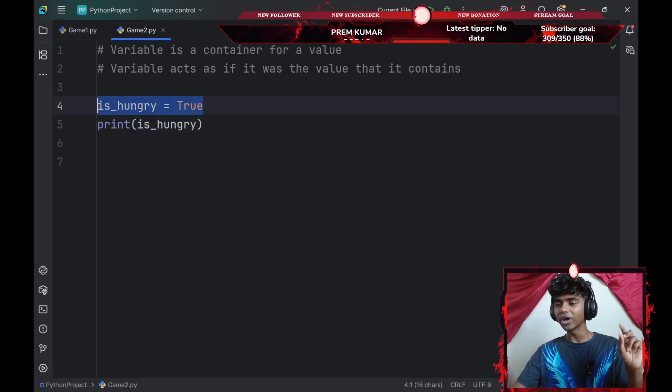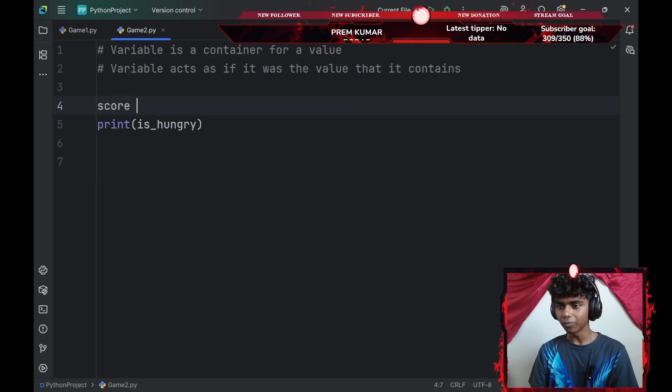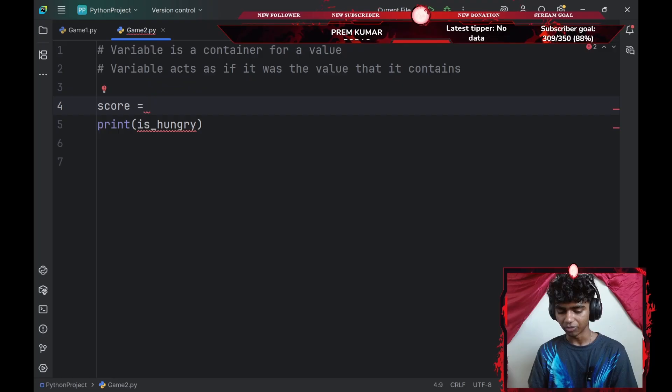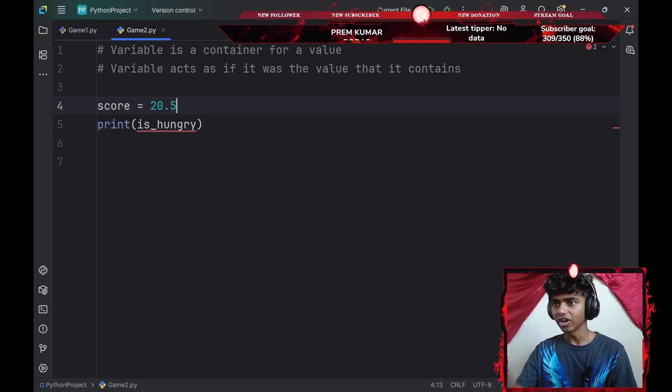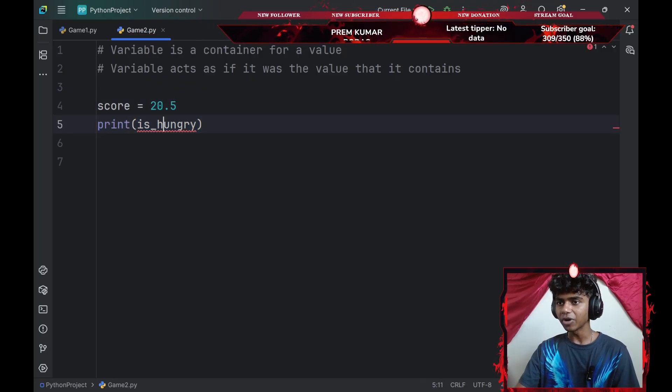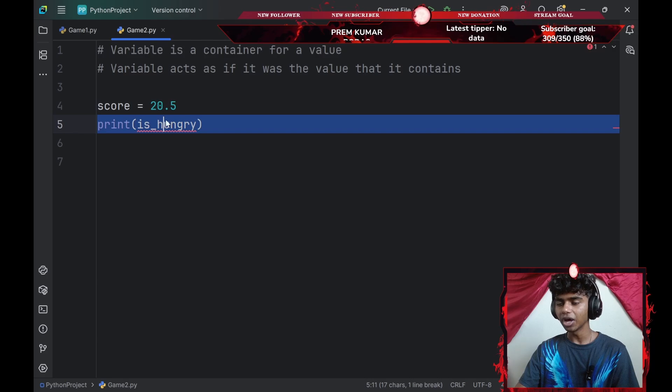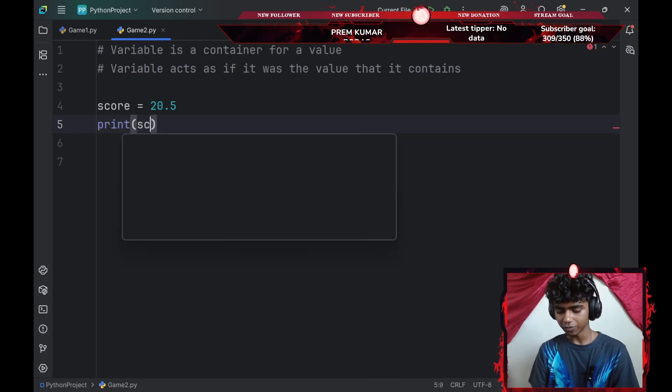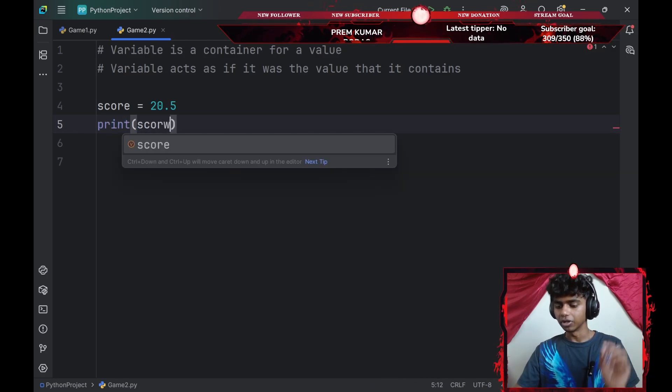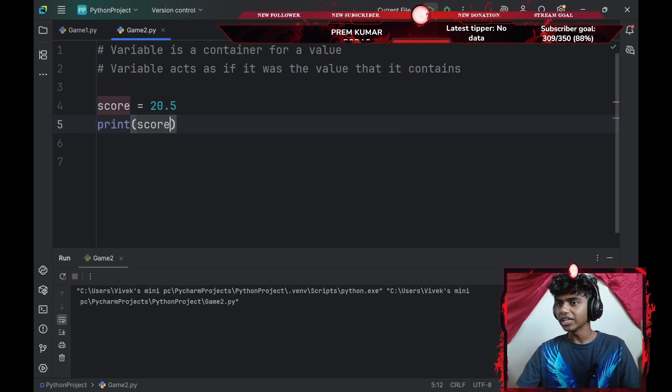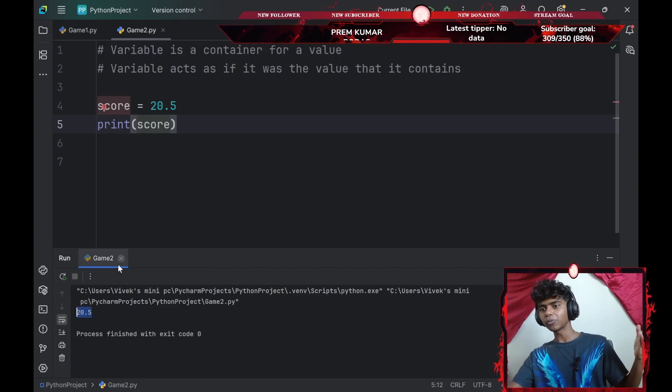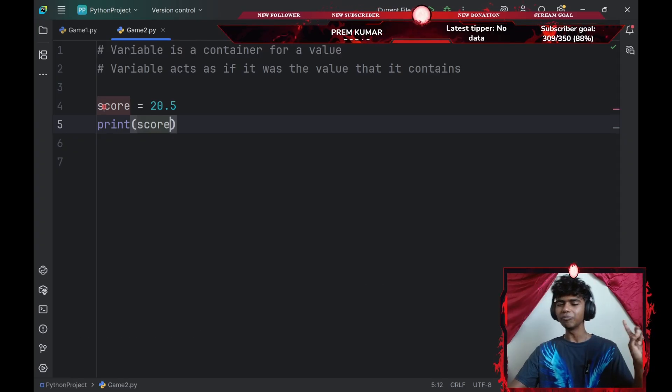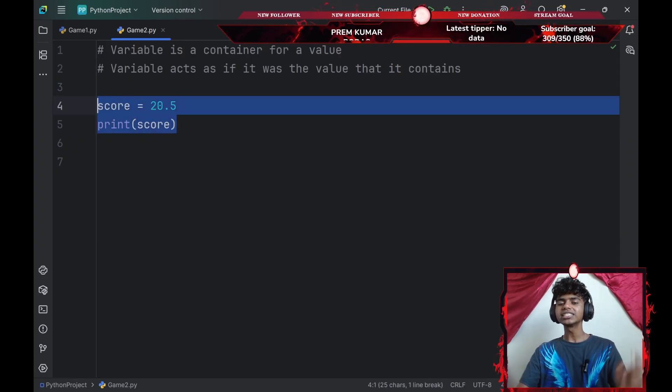So lastly, what if I went with something like score, a floating point number, if my score is set to something like 20.5. And then in my print statement, I go ahead and print my score variable. If I want to run the command, it's going to say my score is 20.5. You guys get the basic gist of variables.